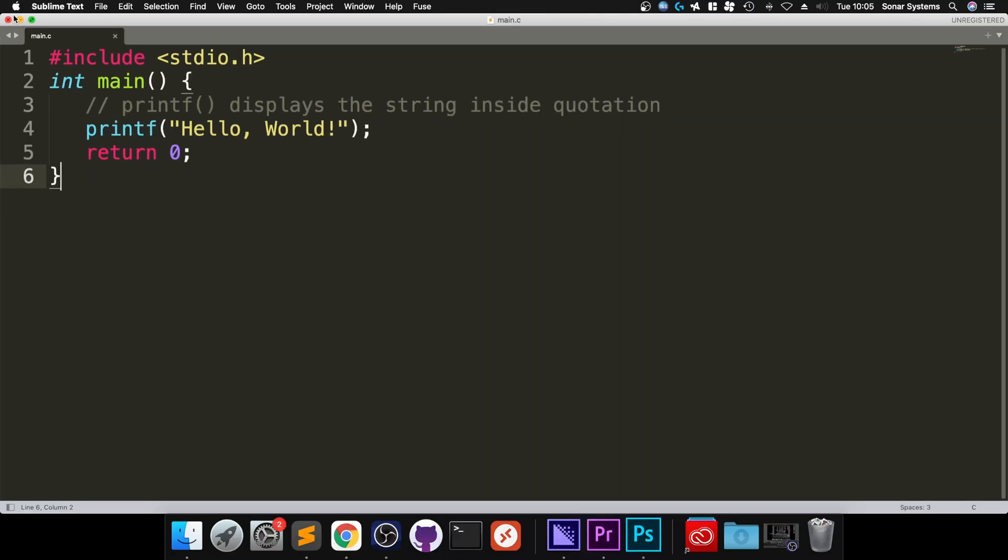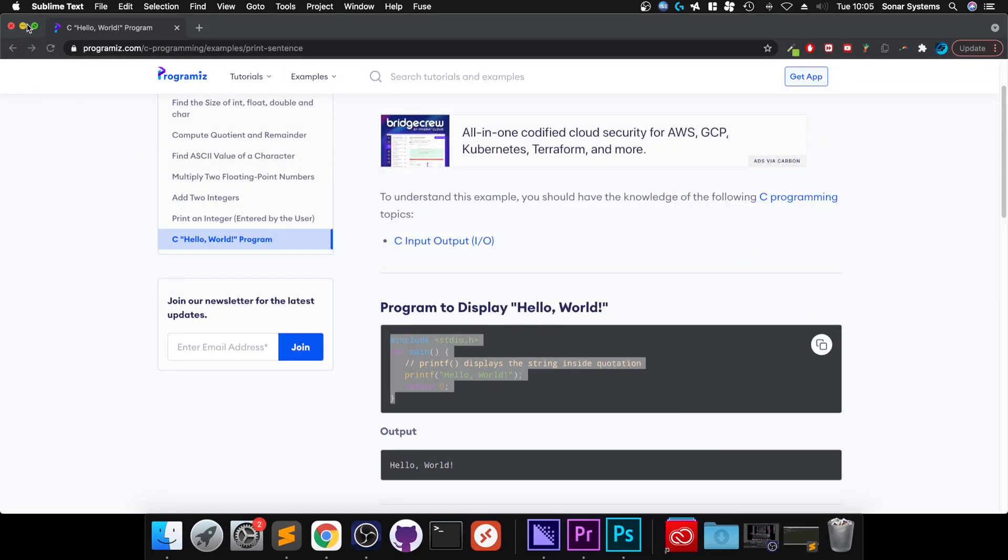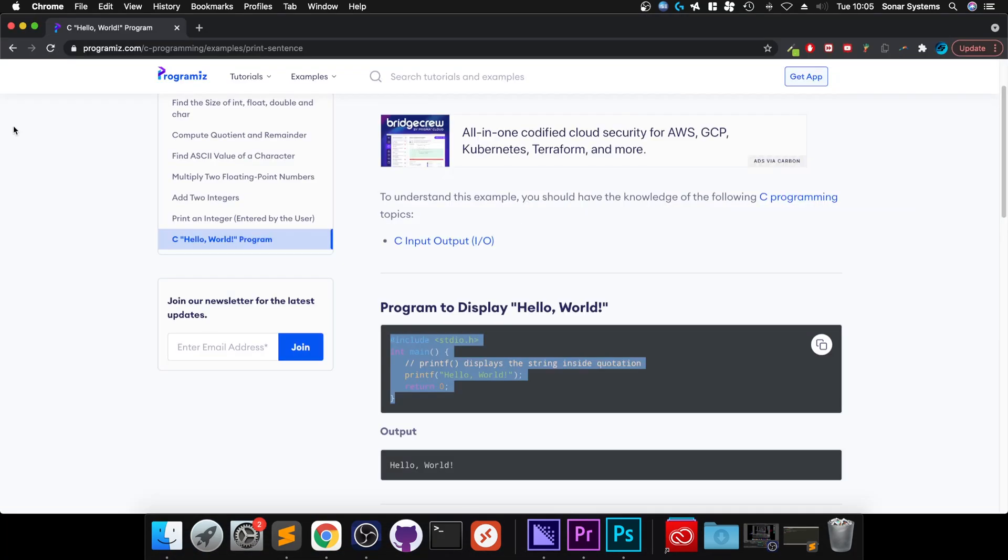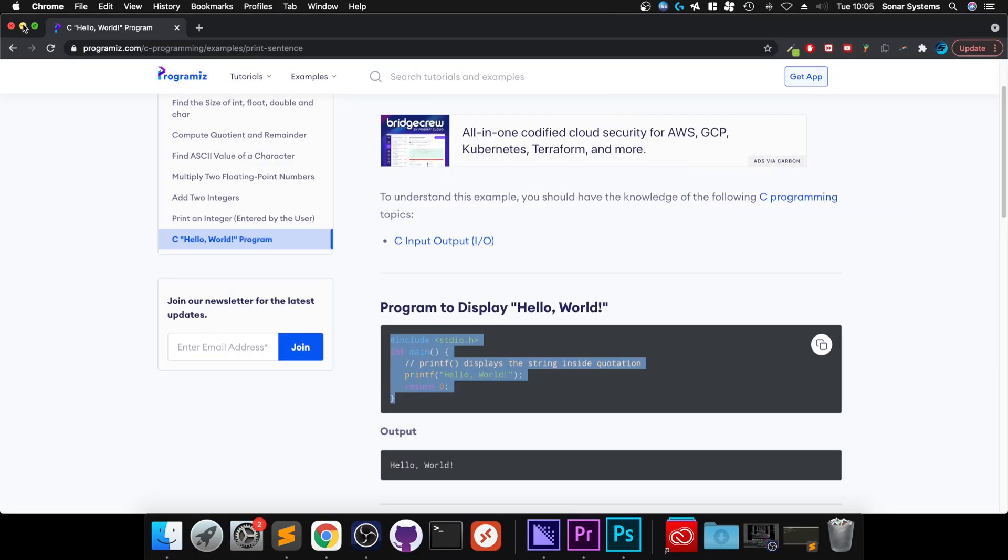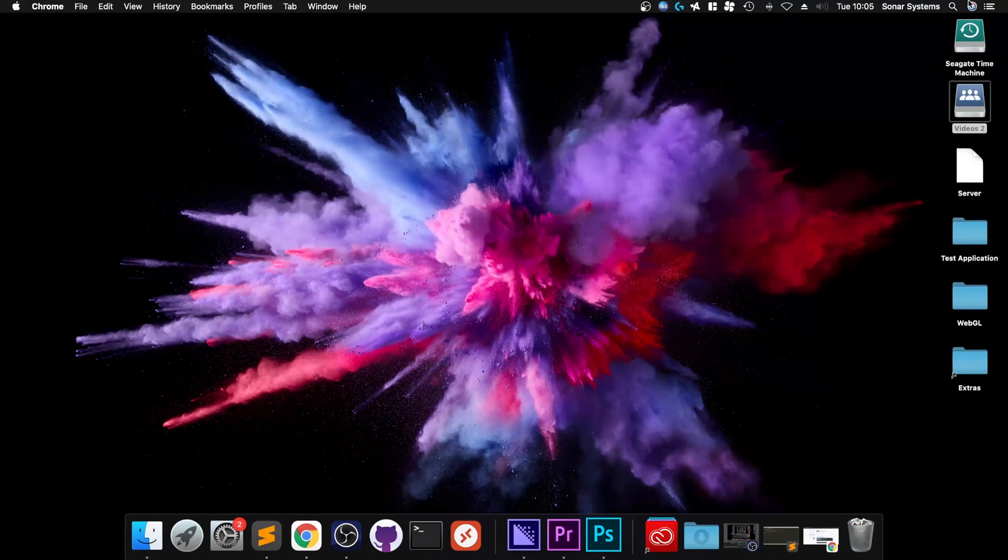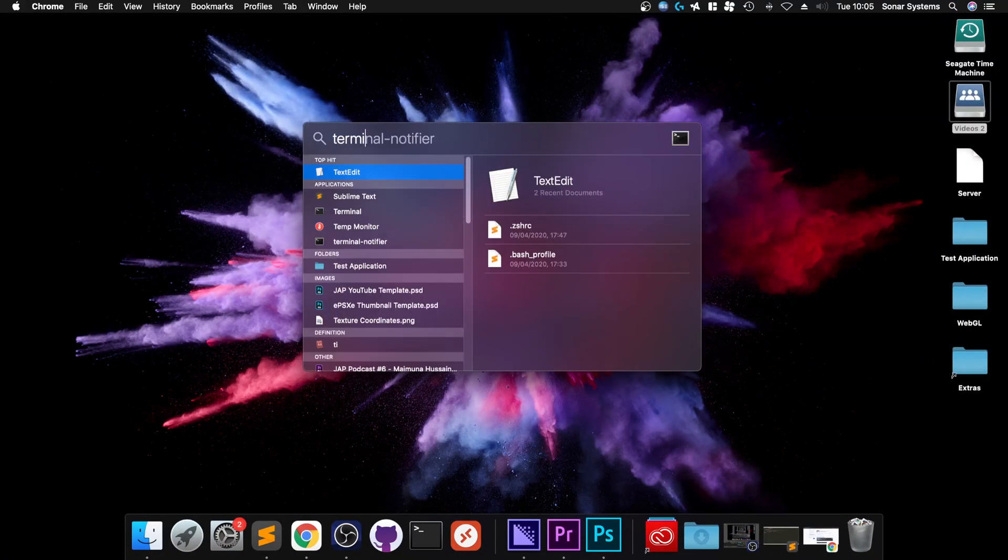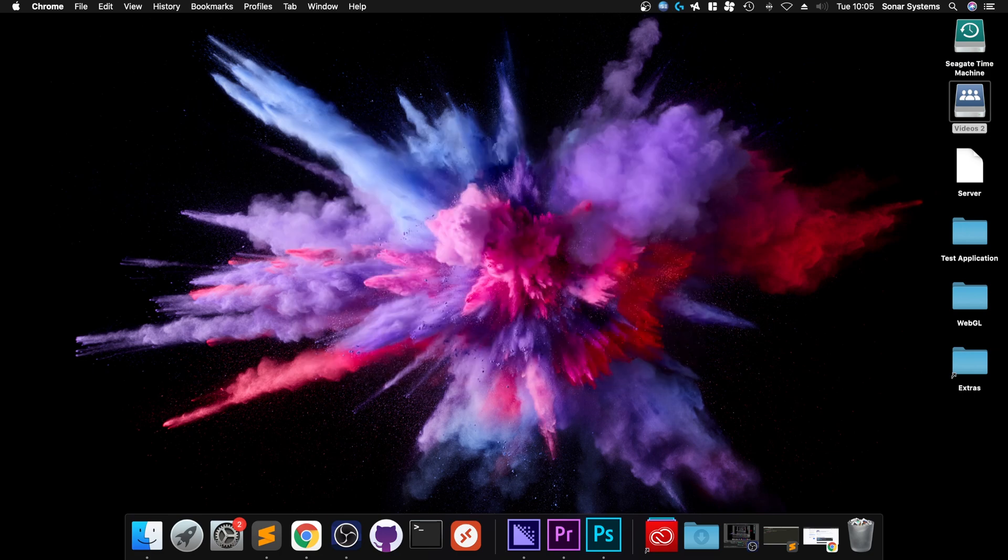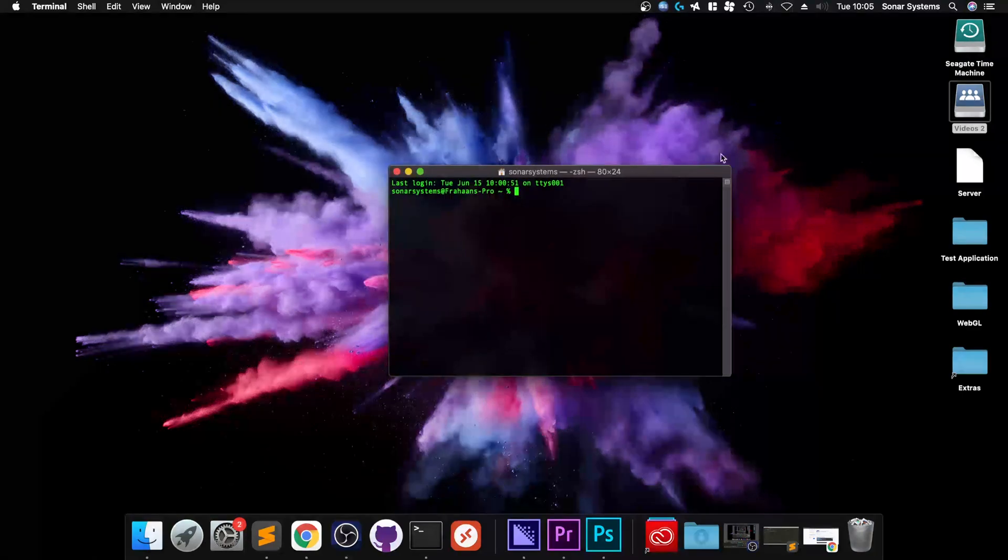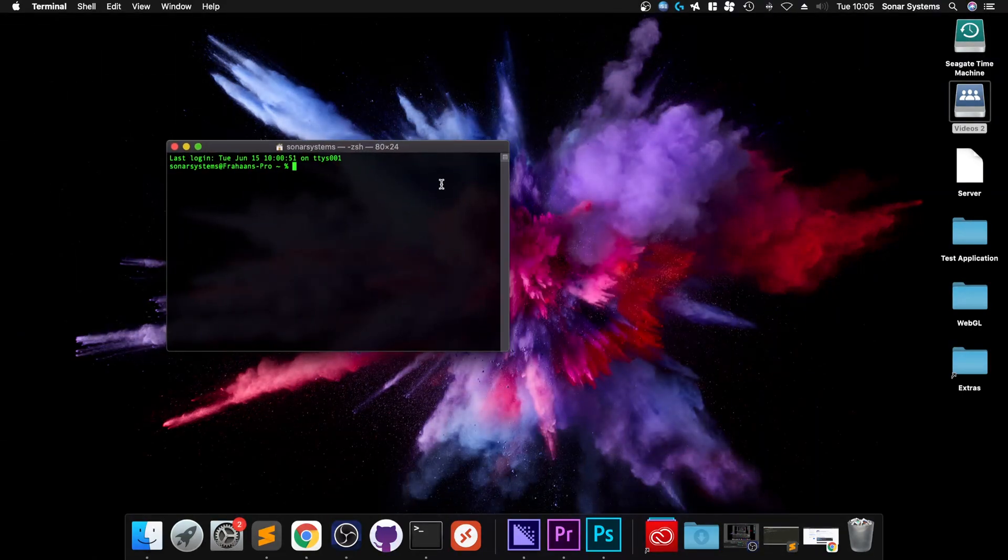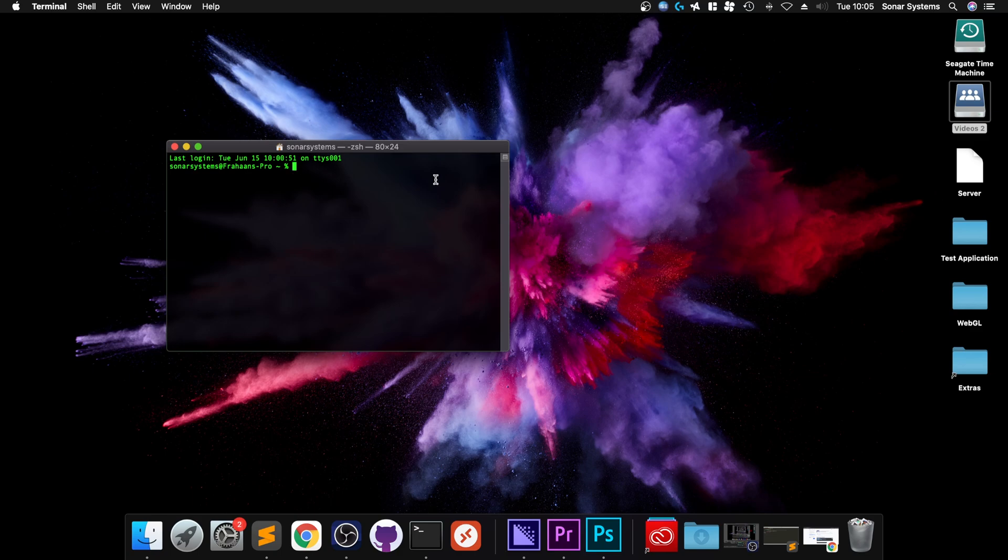What we want to do is actually run this. To run it, we want to open up terminal. To do that, go up here, type in terminal, and here we go. Let me actually zoom in a bit so it's easier for you guys to see.